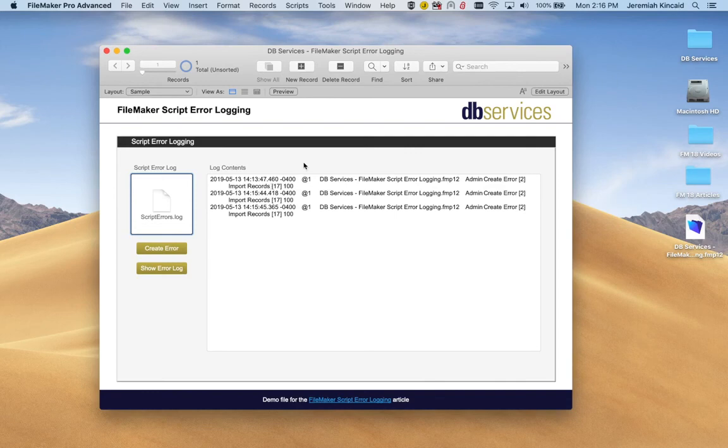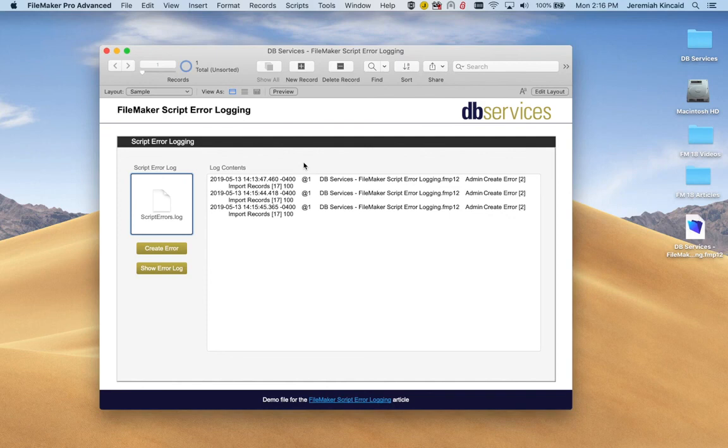And I'm sure you can imagine that is going to be a big time saver and will also lead to you figuring out what has gone wrong much much quicker.